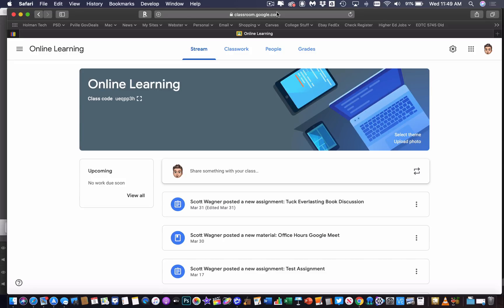If you want one Meet for everybody, this isn't going to help you. But if you wanted a Meet specific to a class, there is now a feature in Google Classroom to be able to turn that on.